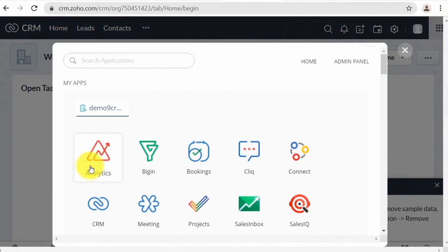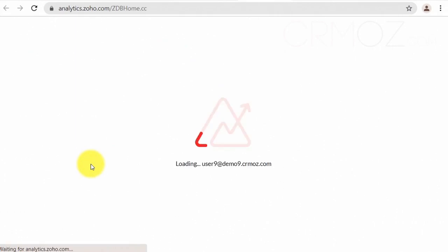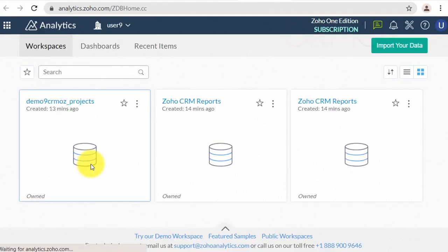To start data importing, please go to the Data Sources section on the left panel and click on the Sync Now link.